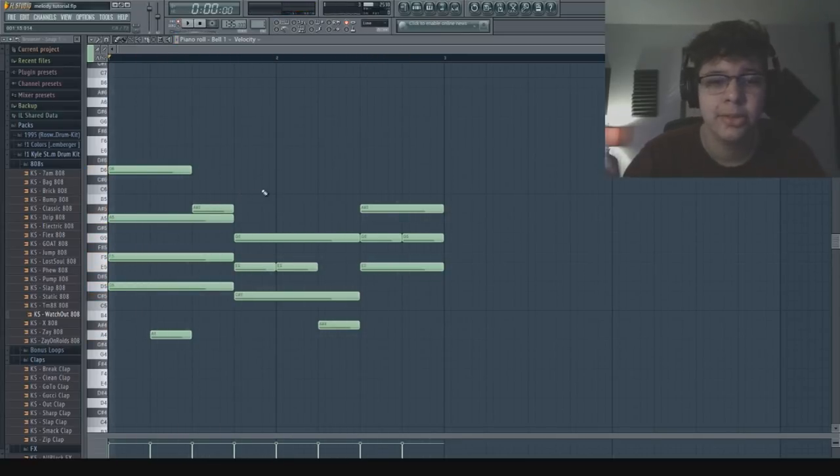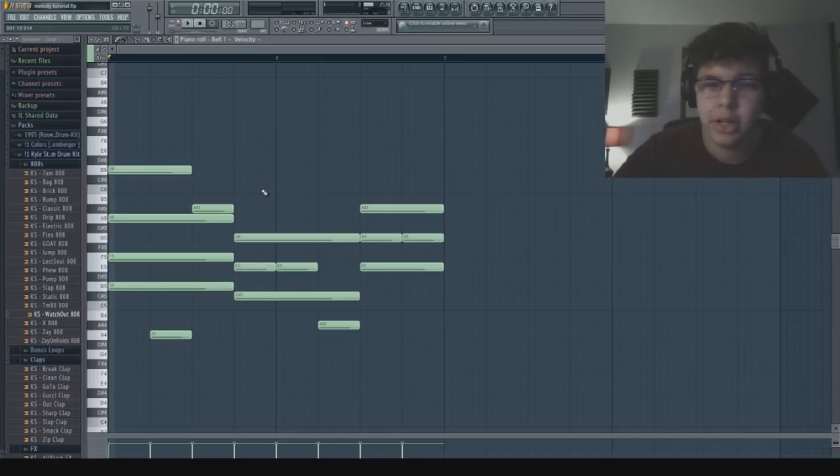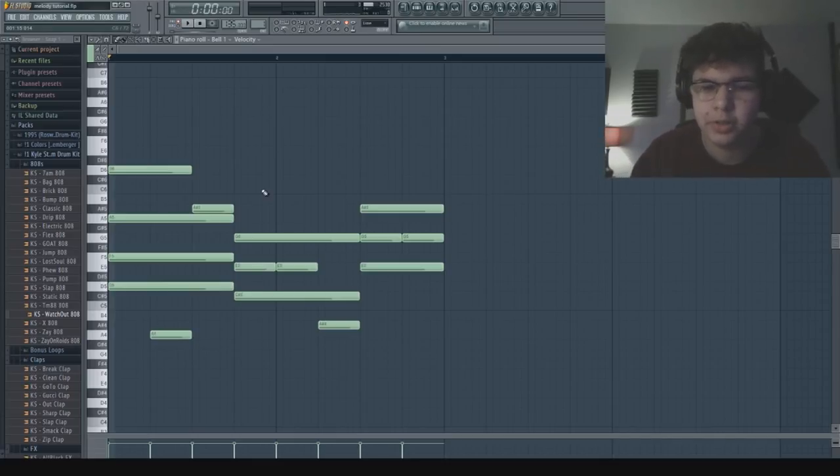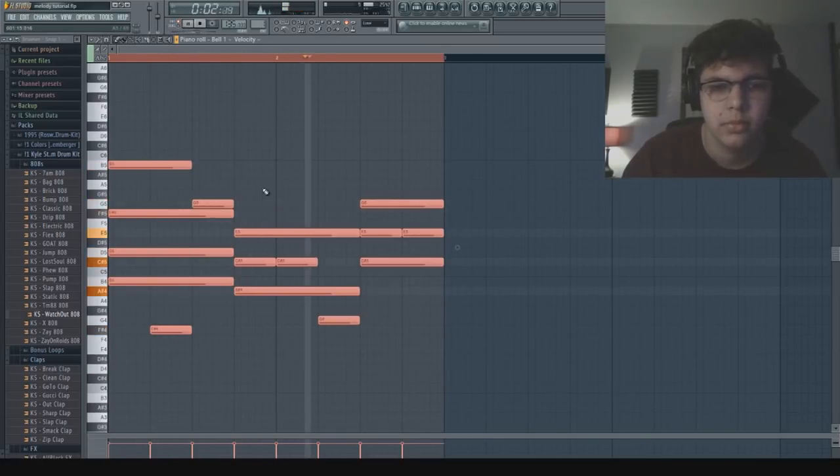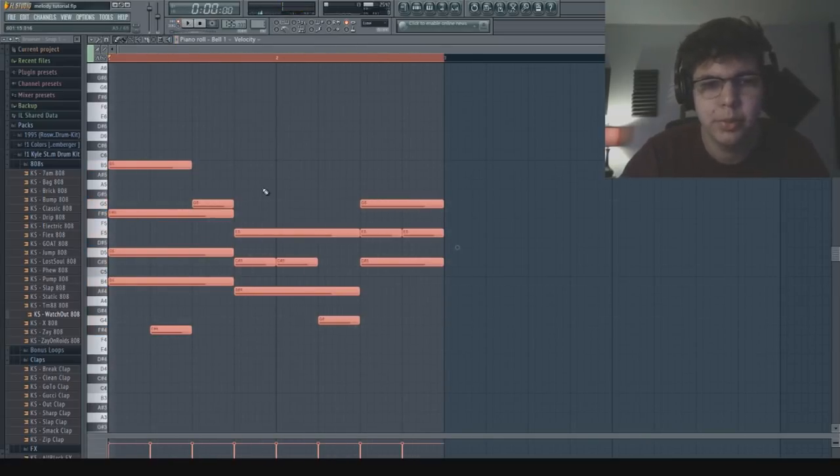All right, so that sounds cool. I think I'm going to bring this down a couple of notes because it sounds a little too bright right now. Maybe up one more.